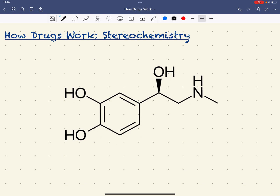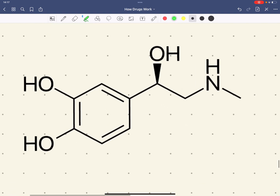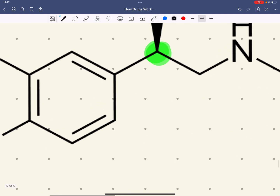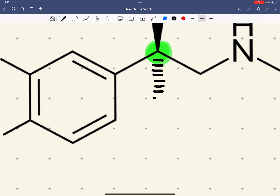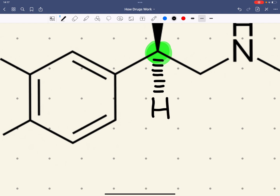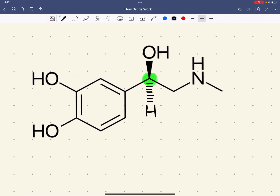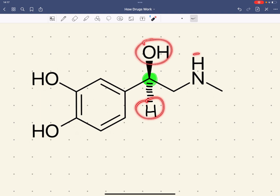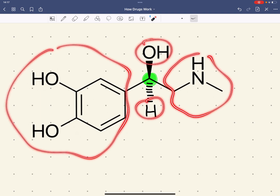We're going to start by looking at adrenaline and optical isomerism. When we're looking at optical isomerism, we're looking at chiral carbons. Adrenaline has got one chiral carbon here. A chiral carbon means we've got four different groups attached to that carbon. It would appear there are only three, but that's because there's a hydrogen which we do not show in skeletal formulas. So we've got four different groups: the OH, the hydrogen, and these two other groups.